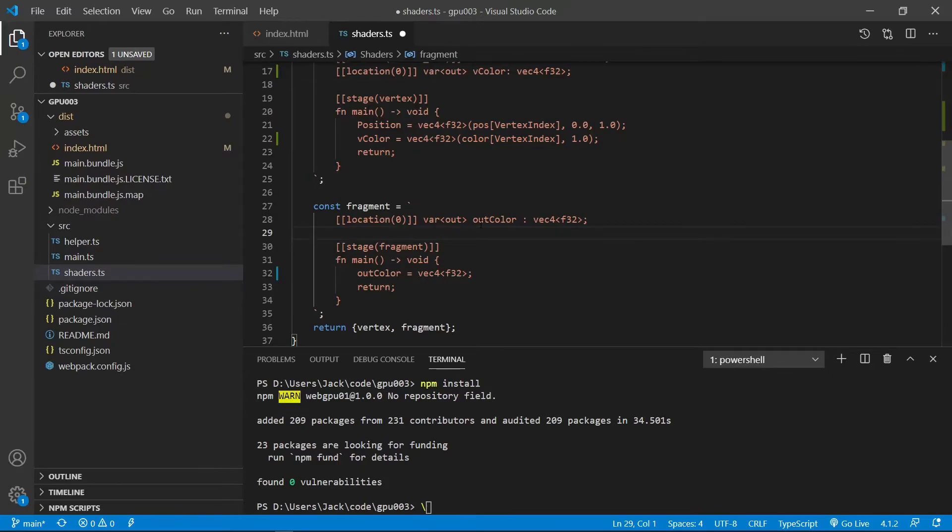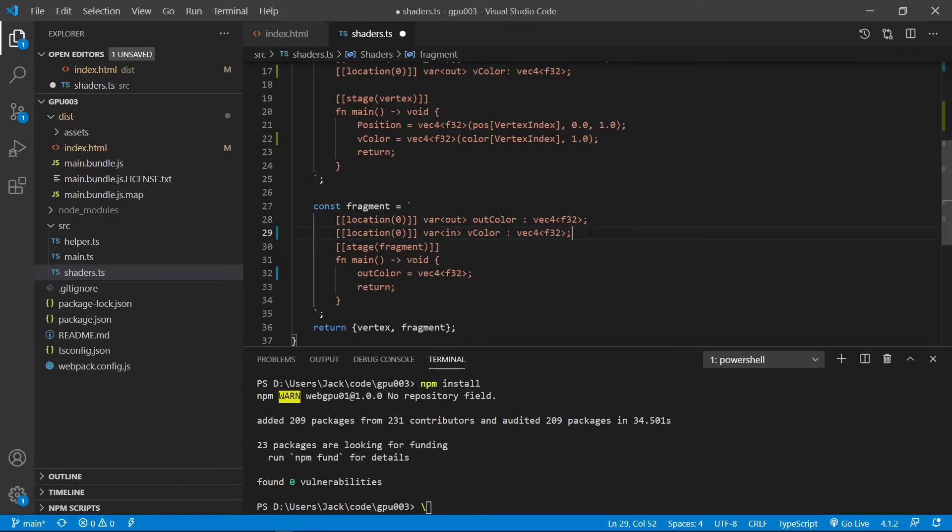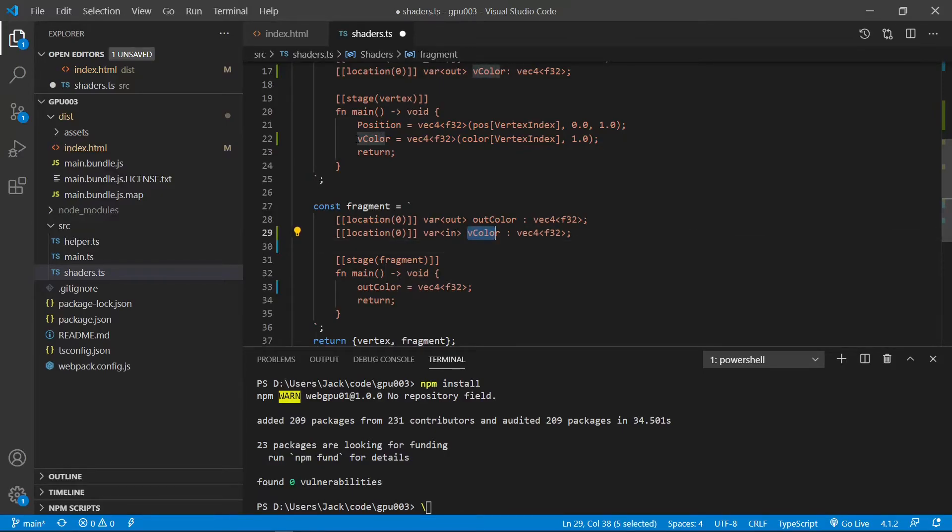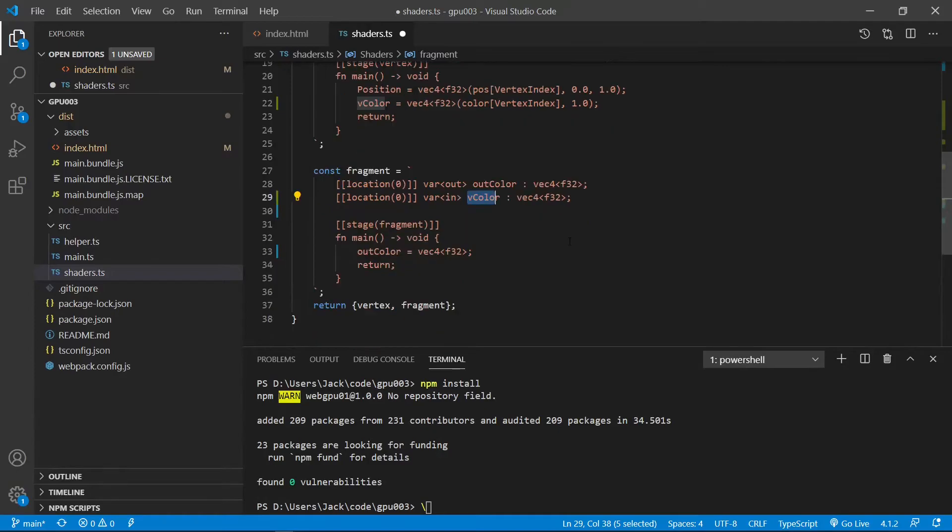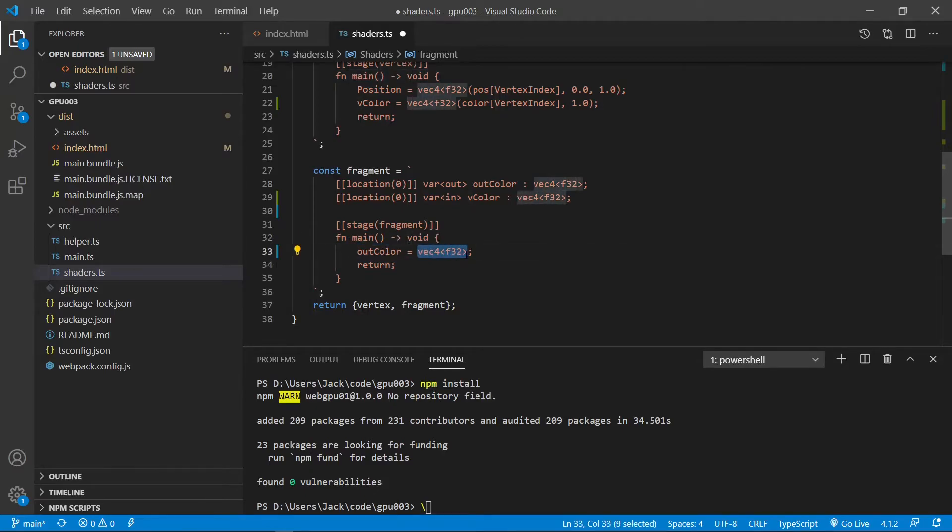Now, in the fragment shader, we need to take the output color from the vertex shader as the color input. So we need to define an input. Here is the variable in. In means input. vColor will use the same name as in the vertex shader here. So it is a vec4 type. Now, inside this main method, we need to set a fragment output color equal to the vColor. So we need to replace this part as vColor.